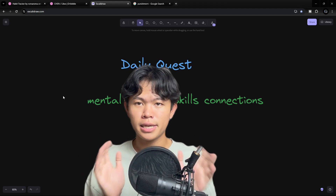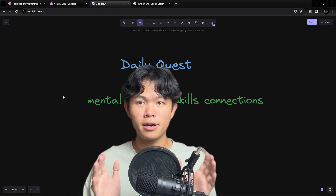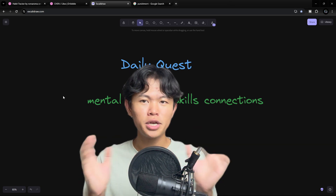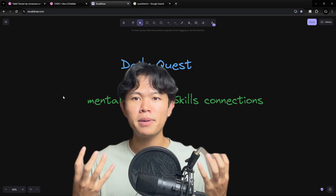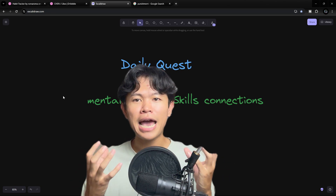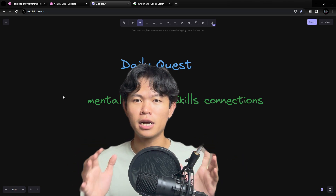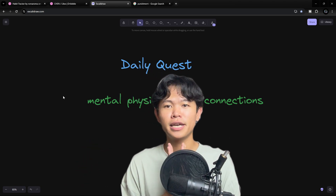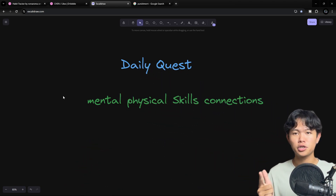In this video, I'm going to talk about a project that I'm going to build. It is a Habit Tracker application. I call it Daily Quest. The reason it's called Daily Quest is I wanted to make the habit like a game, and every habit as a quest that we need to complete every day. The goal of the application is to help us improve mental health, physical health, skill, and connection.